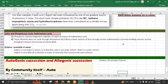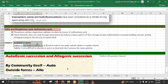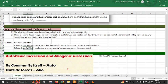Sulphur and phosphorus are derived from the sedimentary cycle and do not appear in the atmosphere. This is an important fact to remember. Phosphorus is also very difficult to dissolve in water.